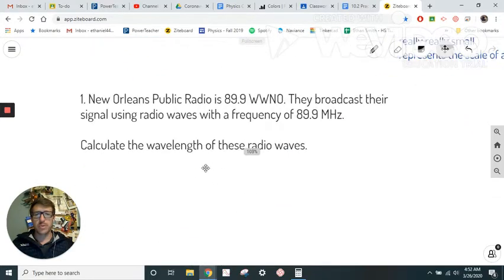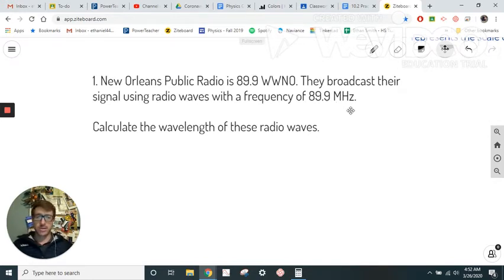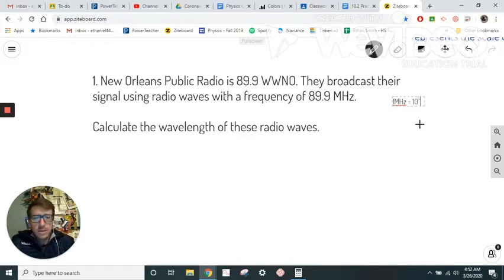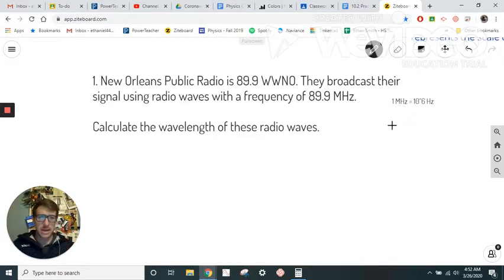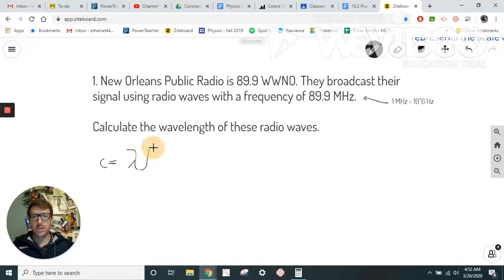In the first problem, we have New Orleans Public Radio, 89.9 WWNO. The number on the FM dial represents the frequency in megahertz. We want to calculate the wavelength of these radio waves. One conversion to note: 1 megahertz equals 10⁶ hertz — that's the conversion factor we'll use. We're going to calculate the wavelength using the wave equation C = λf.